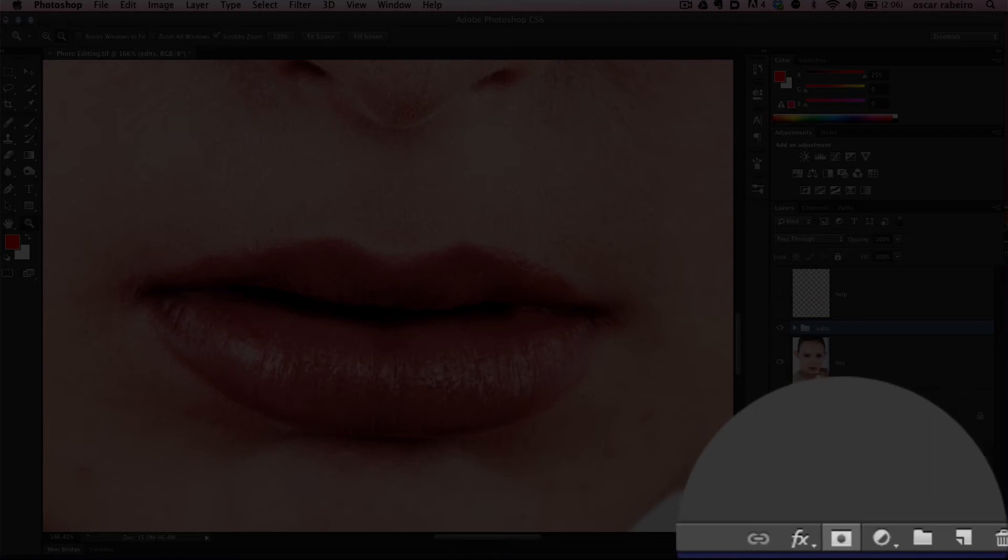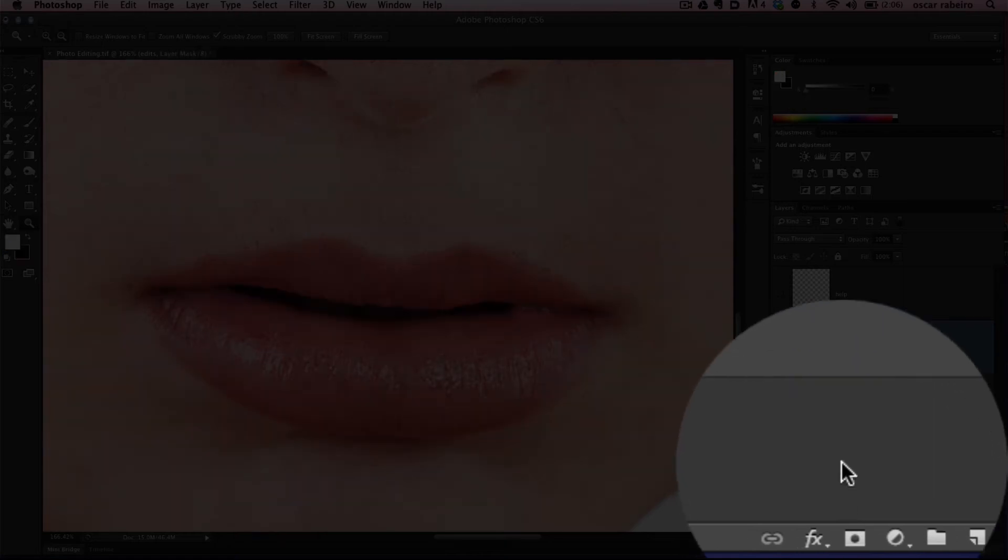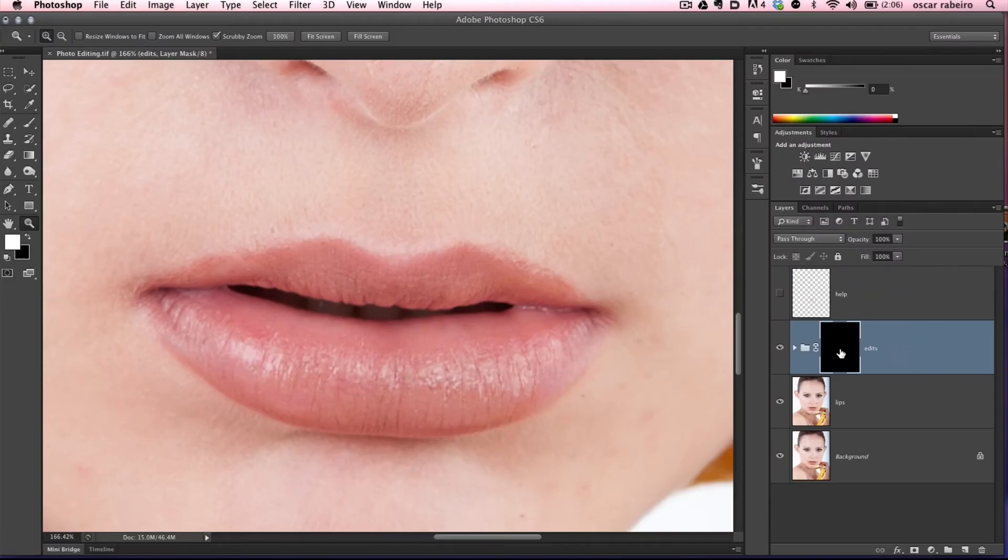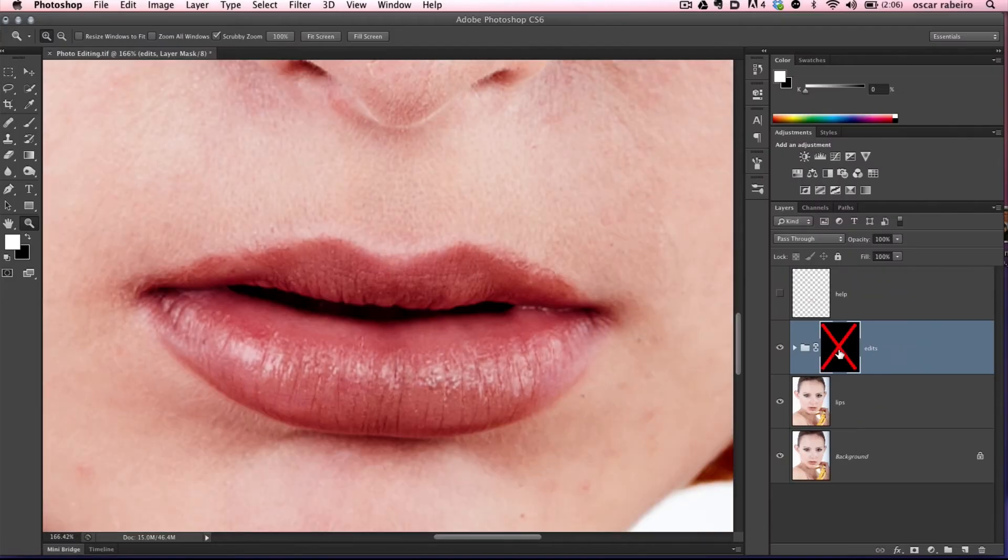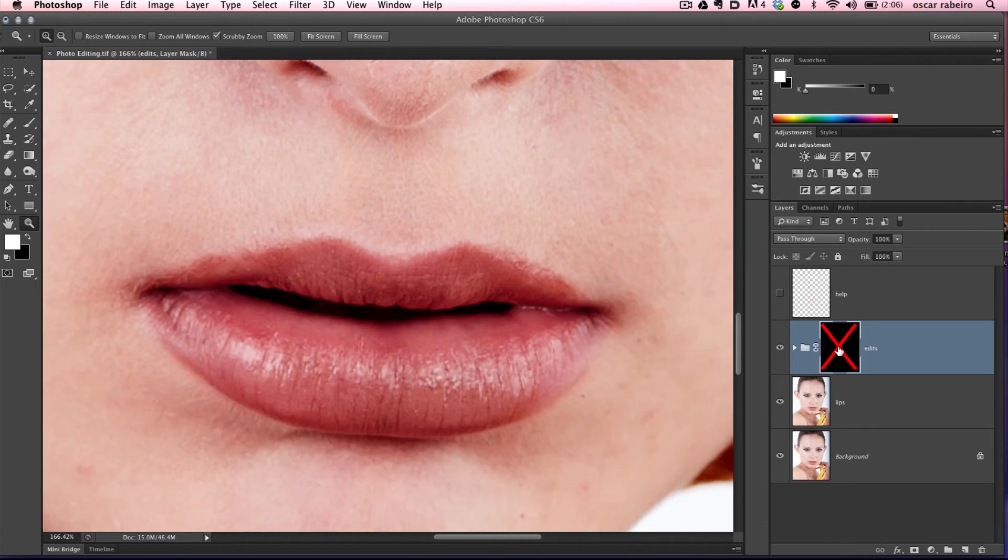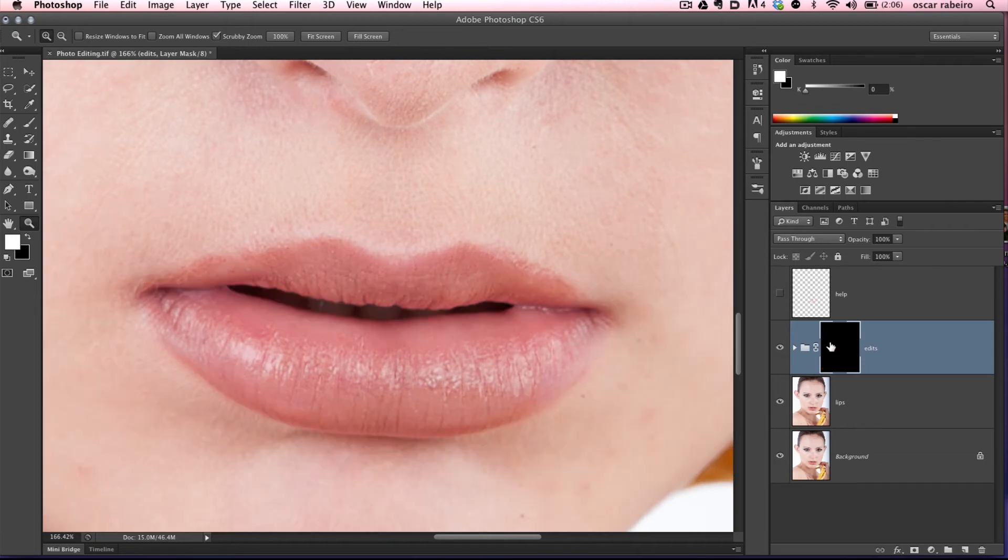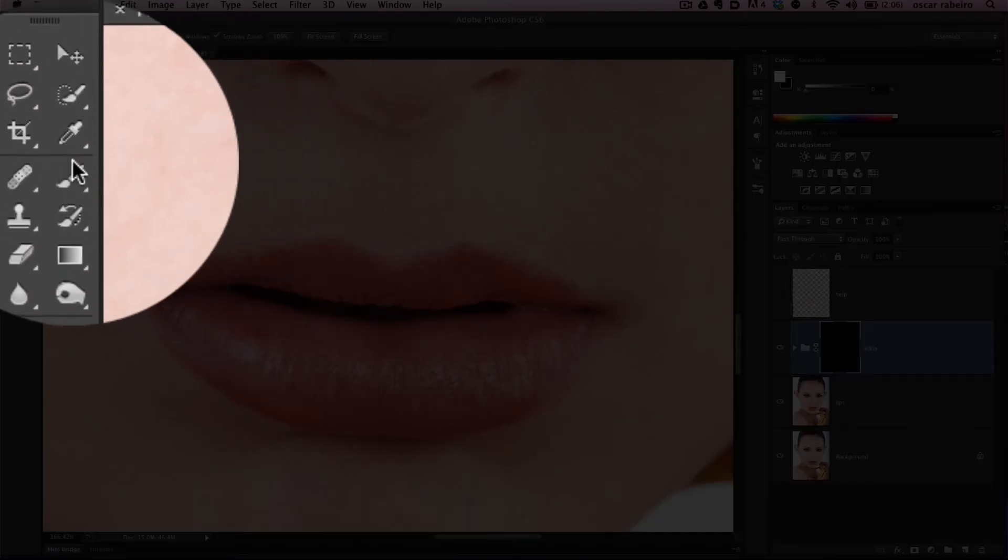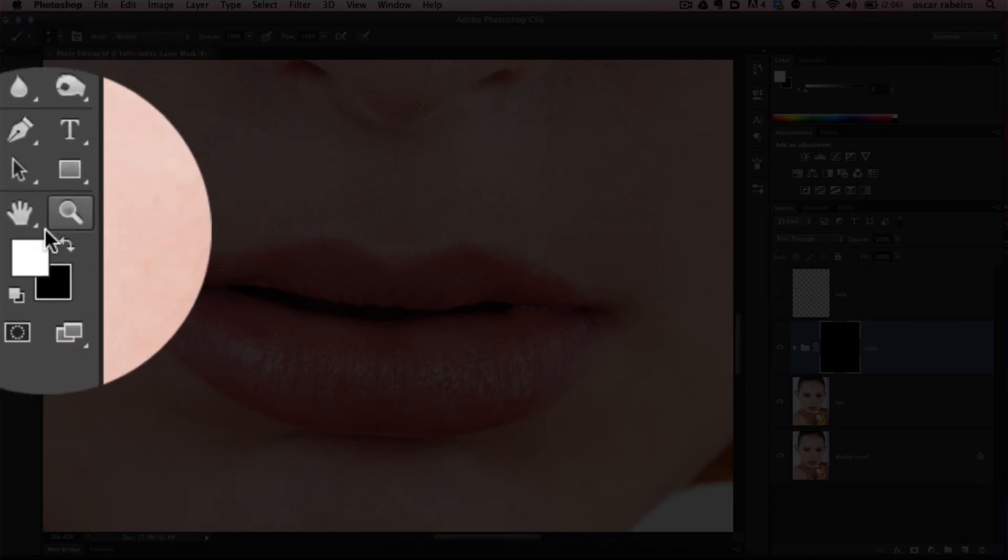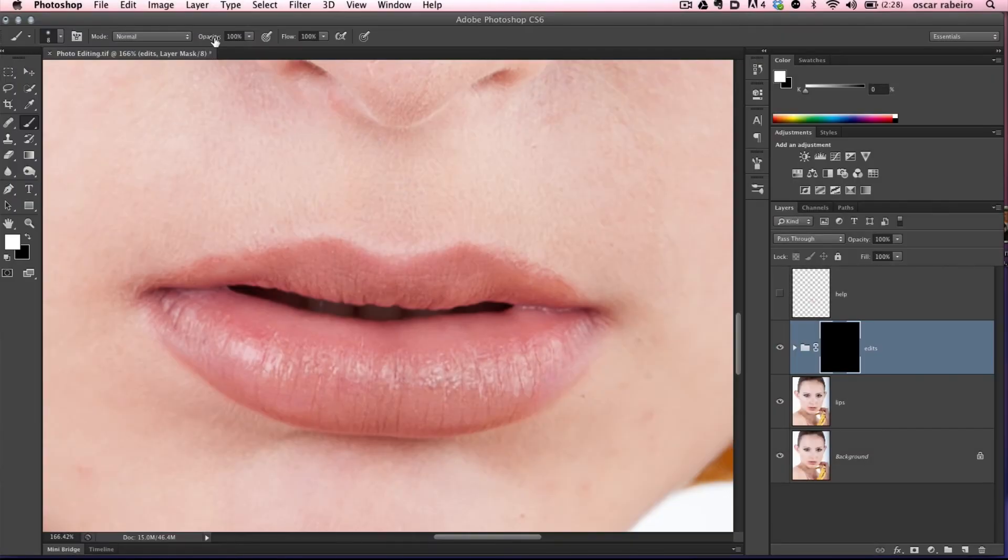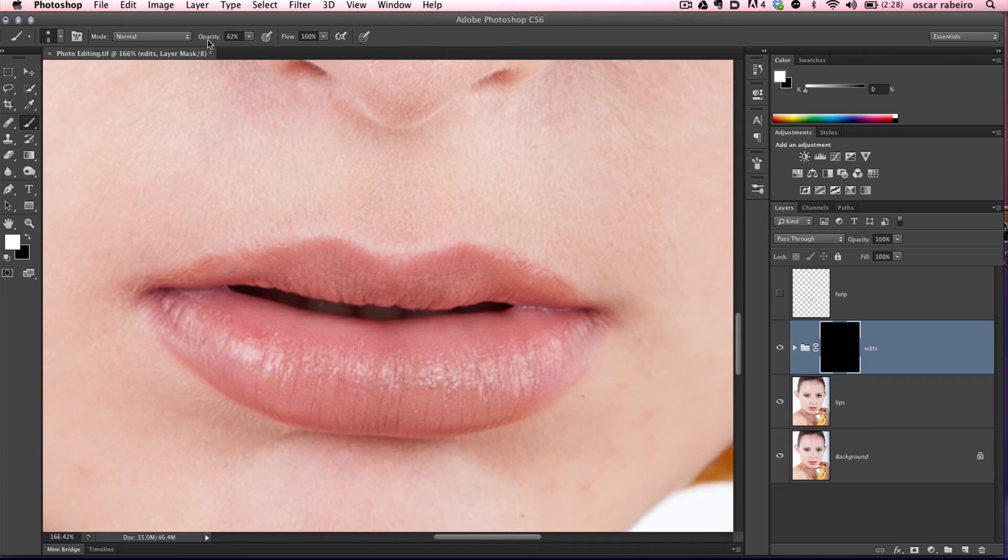Now we're going to create a layer mask. Hold the Alt key and hit the new layer mask. You can see we created a black layer mask, so it's hiding everything. Let's go up to the brush and we're going to paint back all the edits that we just made. I want to go with a soft brush at first and build up from there.